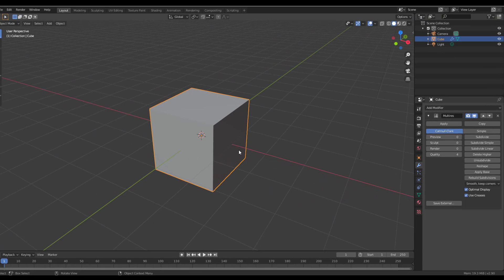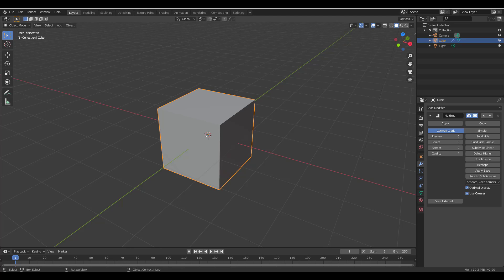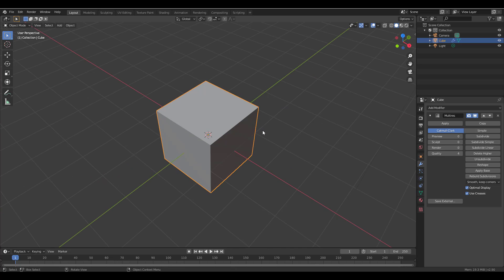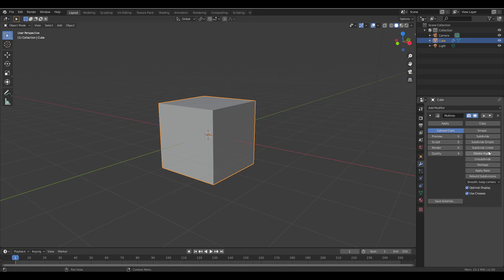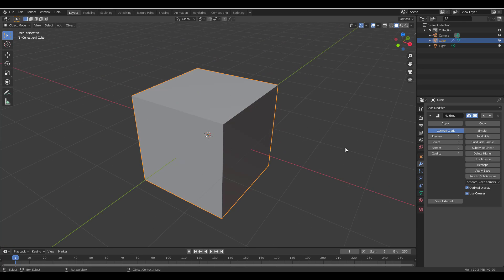The delete lower resolution will be useful as you can retain the higher resolution geometry and discard the lower resolution. By default, once you apply the multi-resolution modifier, you can switch between Catmull-Clark or simple to start adding subdivisions. You can choose to subdivide by simple or by linear — either way is fine for getting results.